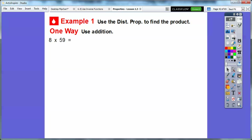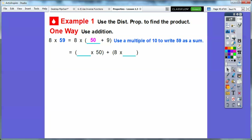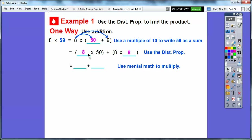We're going to use the Distributive Property to find the product using addition. For 8 times 59, we change 59 to 50 plus 9, because 50 is a multiple of 10 and multiples of 10 are nice, easy numbers to multiply with. Using the Distributive Property: 8 times 50 plus 8 times 9. 8 times 5 is 40, so 8 times 50 is 400. And 8 times 9 is 72. 400 plus 72 is 472.